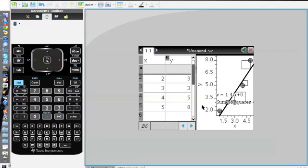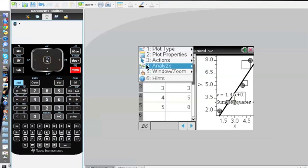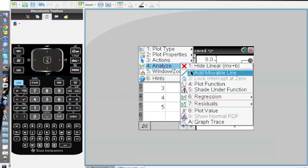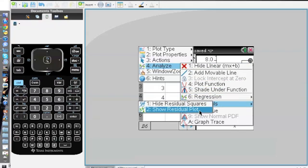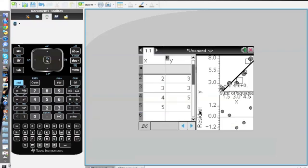I'll show you how this looks like. And also if you go back to menu, analyze, residuals, and then you click show residual plot, then it will give on the bottom the residual part of the given data.